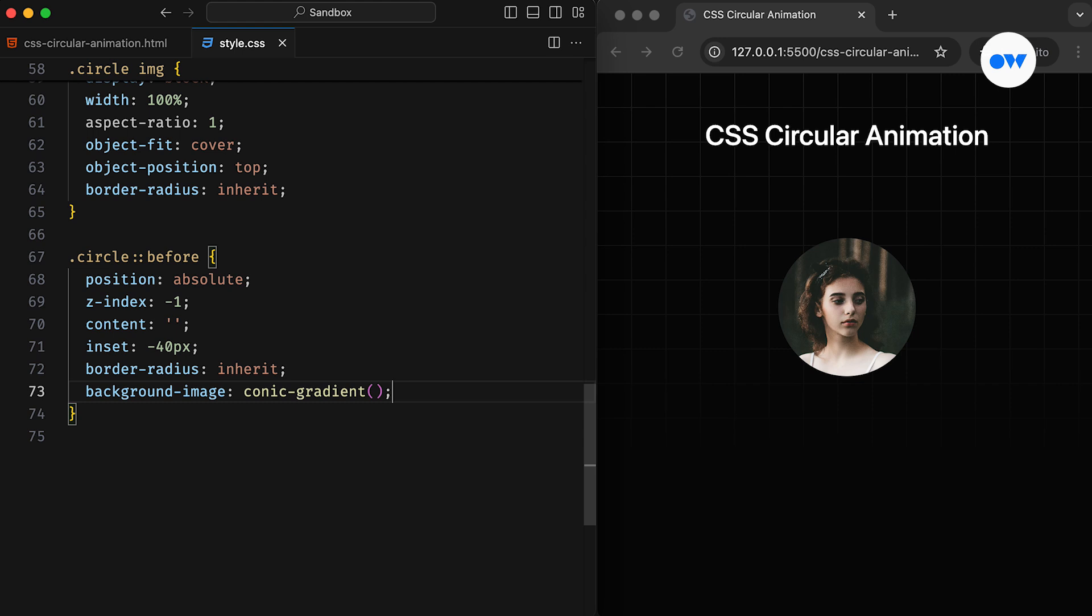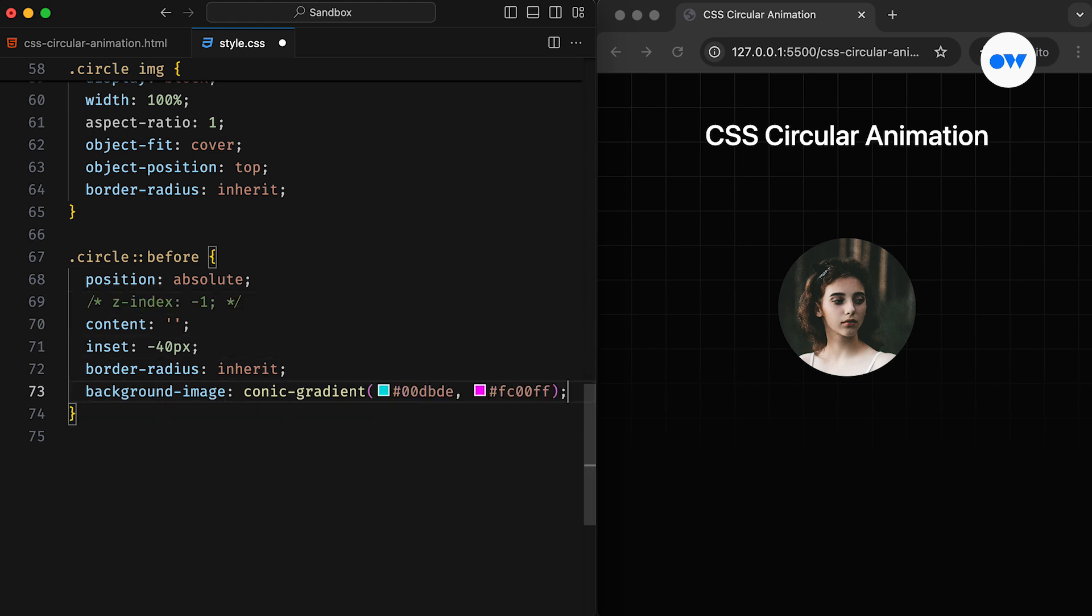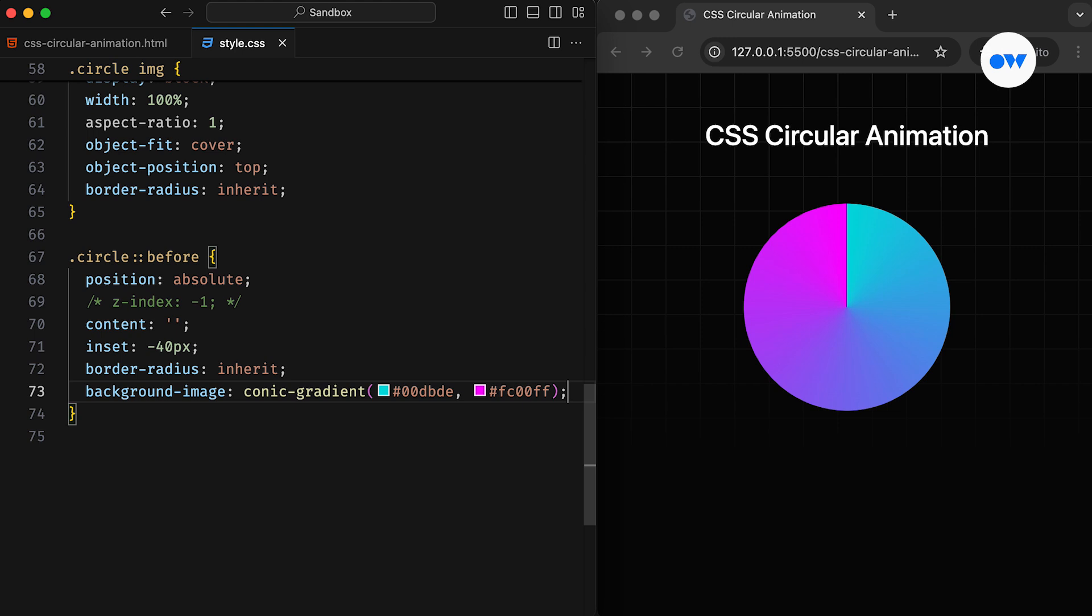To better understand how conic gradients work, let's temporarily disable the Z index. A conic gradient is similar to a color wheel within a circle. It creates a smooth transition between colors, starting from one point and ending at another.